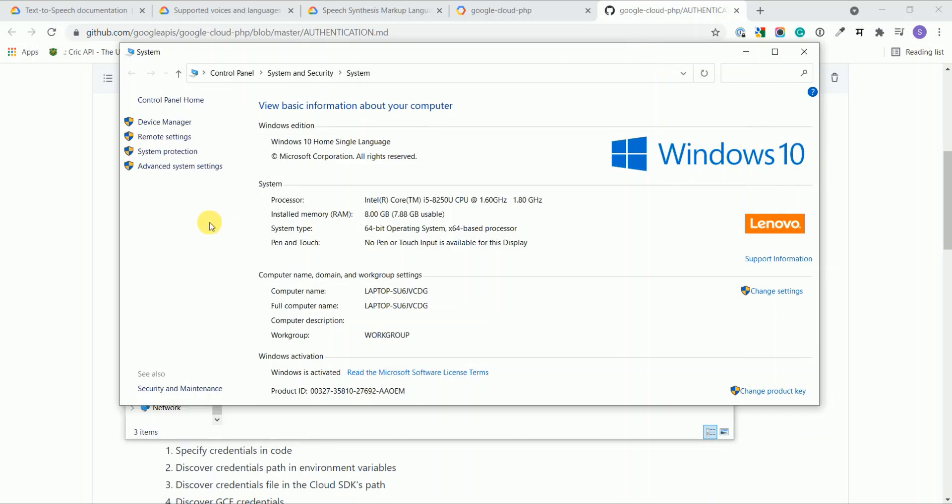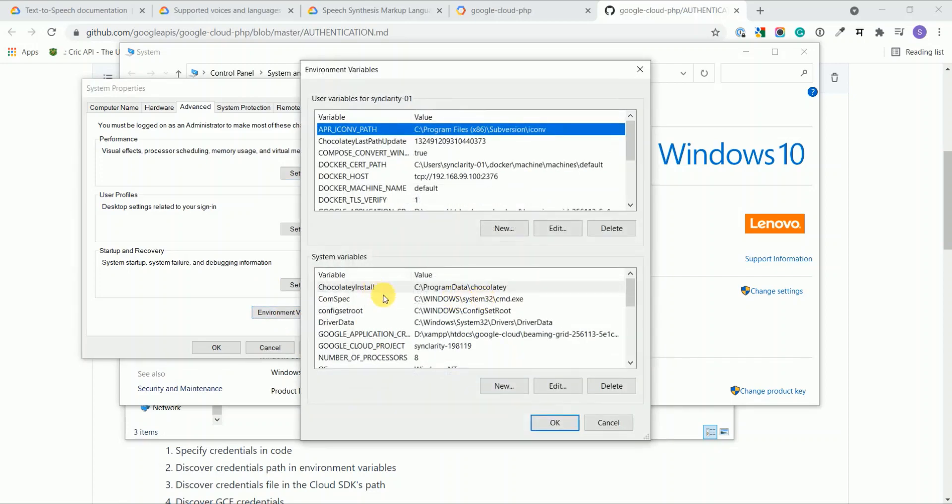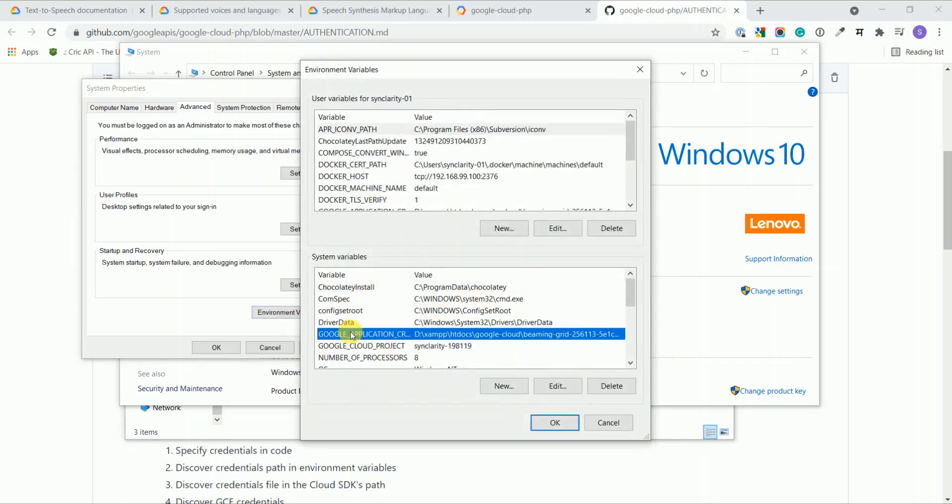I'm using Windows system so I set it the Windows way. If you're using Unix or Linux system you can check the documentation for this. Here I set my GOOGLE_APPLICATION_CREDENTIALS to that JSON file which I got after creating my service account.